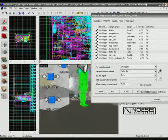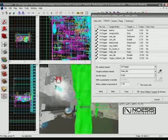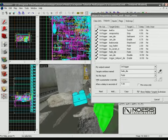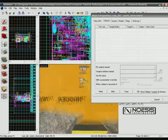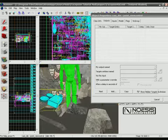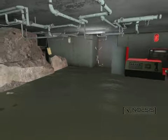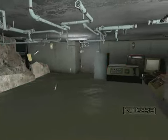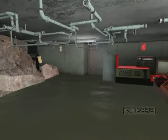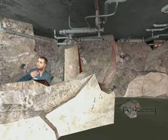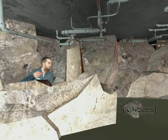Various sequences are then connected, and additional interactivity can be integrated via the powerful input-output response system in Hammer. This guide is essential for anyone looking to create a single-player campaign or add a cinematic experience to their mod.